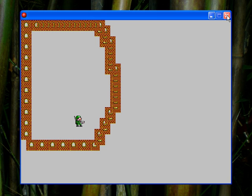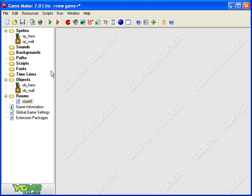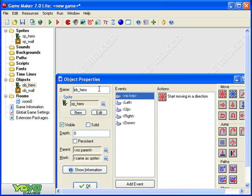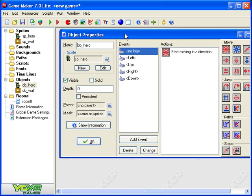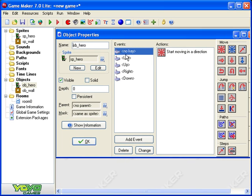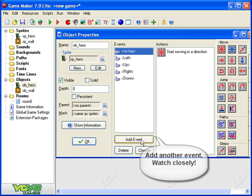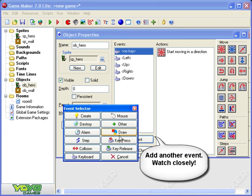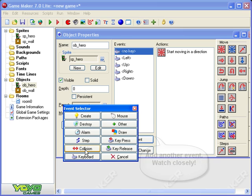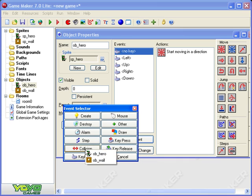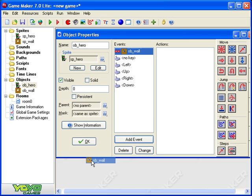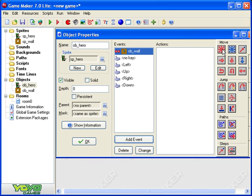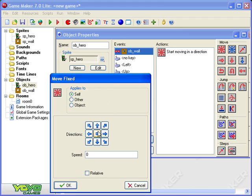Okay, so we're going to have to open up our hero object. Here it is. Now we've got no keys left, up, right, down at the moment. Let's add another event. This time we're going to add a collision event, what happens when the man collides with the wall. And the action is he's going to stop. He's just going to stand still. So when he collides with the wall, start moving in no direction at speed naught.